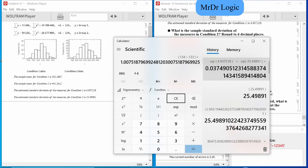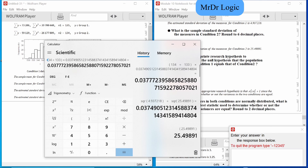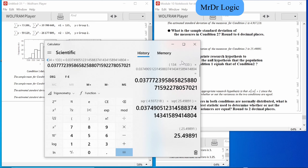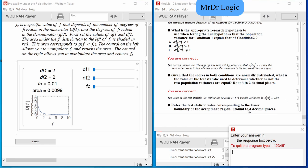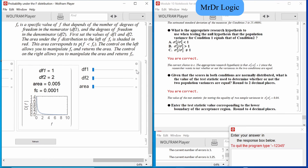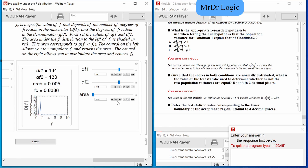So now we do 134 divided by 133, times all of this. Two decimal places. So the df for condition one was 134 and for condition two was 133. The alpha for the lower bound is 0.05, so we divide by 2 to get 0.025. The other is just 1 minus alpha.